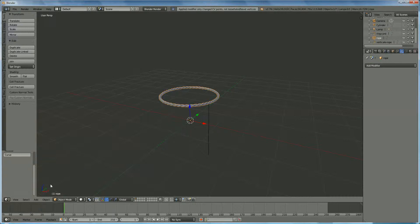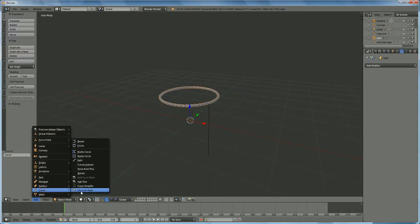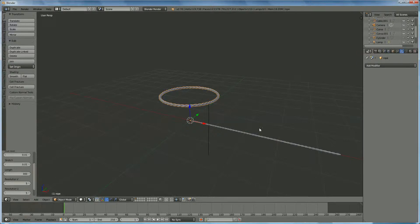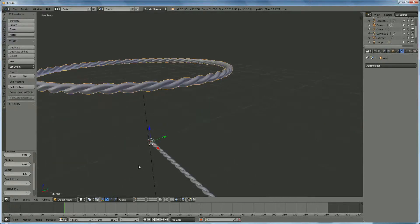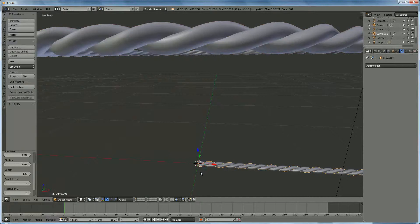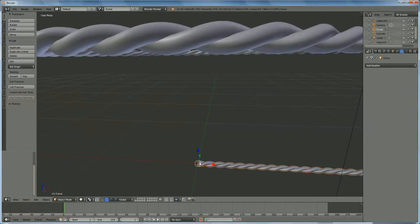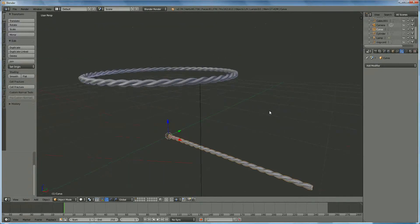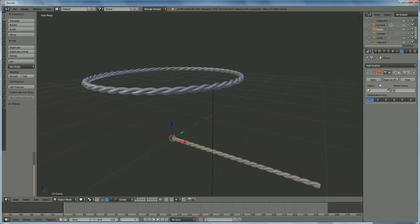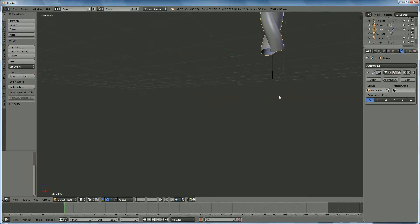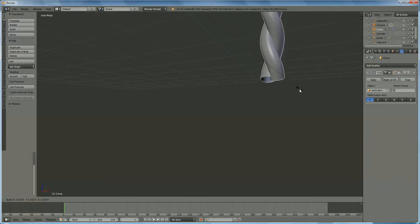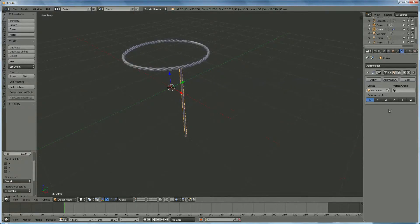Now we add another curve for the vertical cord. We already have the same settings but reduce the length — let's say 130. We select 1, Shift select 2, Ctrl G to join. We add a modifier, curve, and select the vertical rope. We scale it with S so it's just long enough — just above the other one. When done, apply.